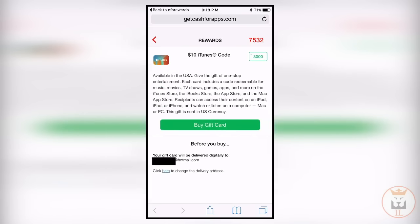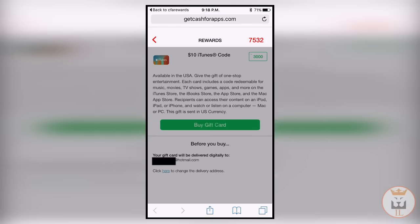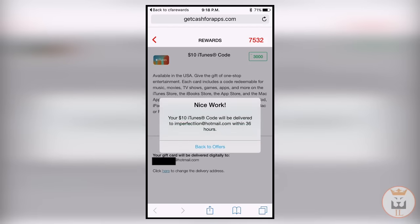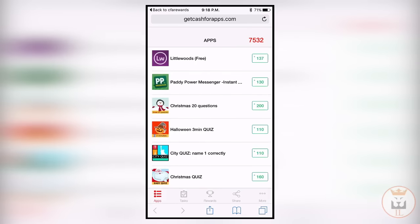What you do is click on it, 3,000 points no problem, buy a gift card, and then it gives you a warning and you just do purchase. At the bottom it says your gift card will be delivered digitally to that email address which I am blocking out. It takes one to one and a half days before it is delivered.